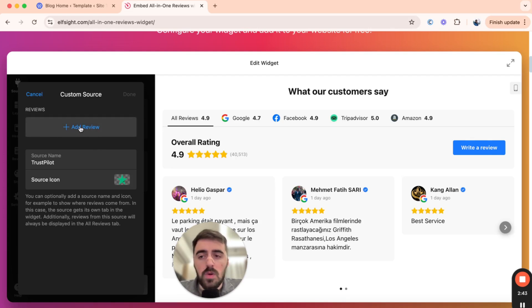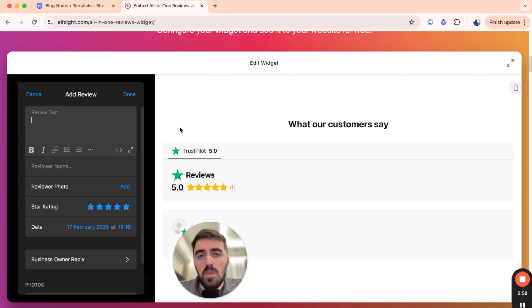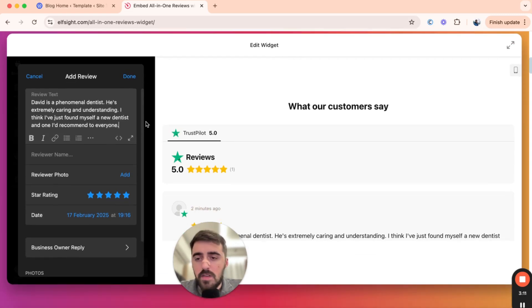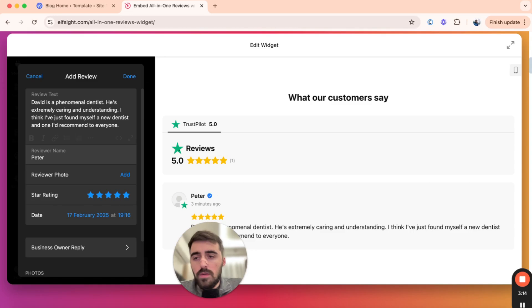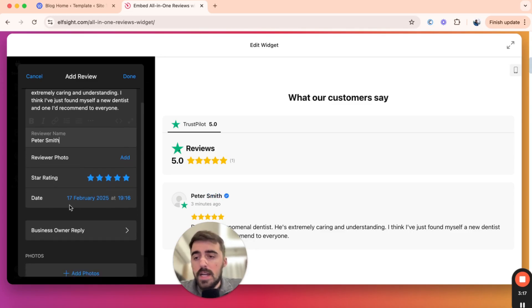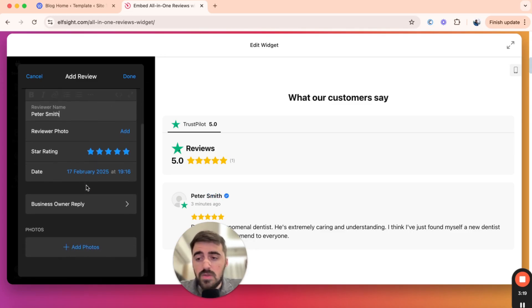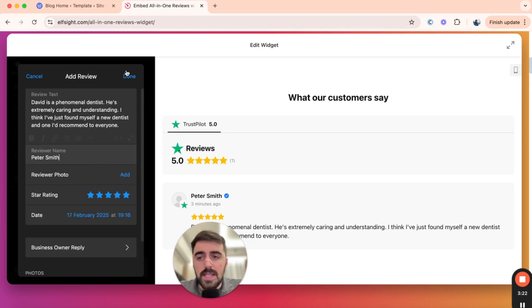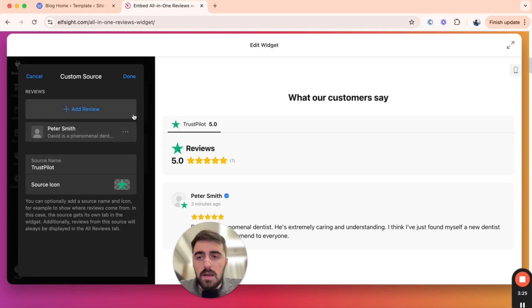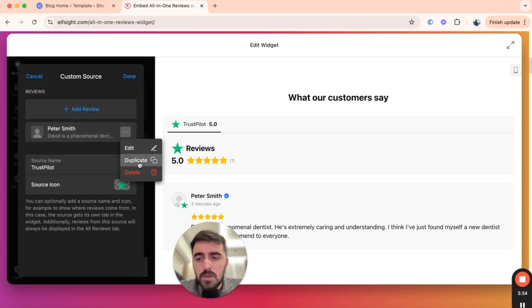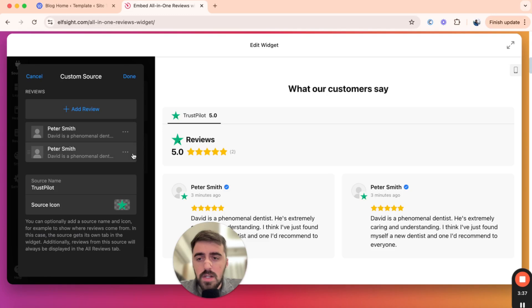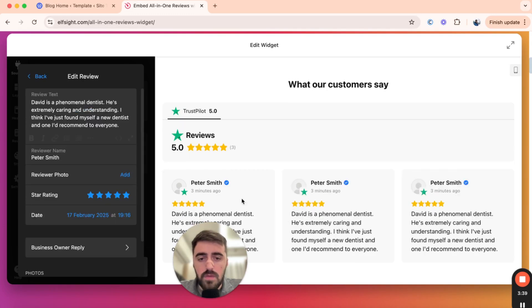Once you've done that, click on 'add review.' Here you need to add the reviews you want displayed on your template — go ahead and copy reviews from Trustpilot that you want added. Add the review text, your reviewer name, reviewer photo if you want, the date, star rating, and you can even add your own reply and photos. Once you're done, click done, then add more reviews — however many you want. You can add thousands if you like. I'm just going to duplicate them a few times so we have some reviews to show.